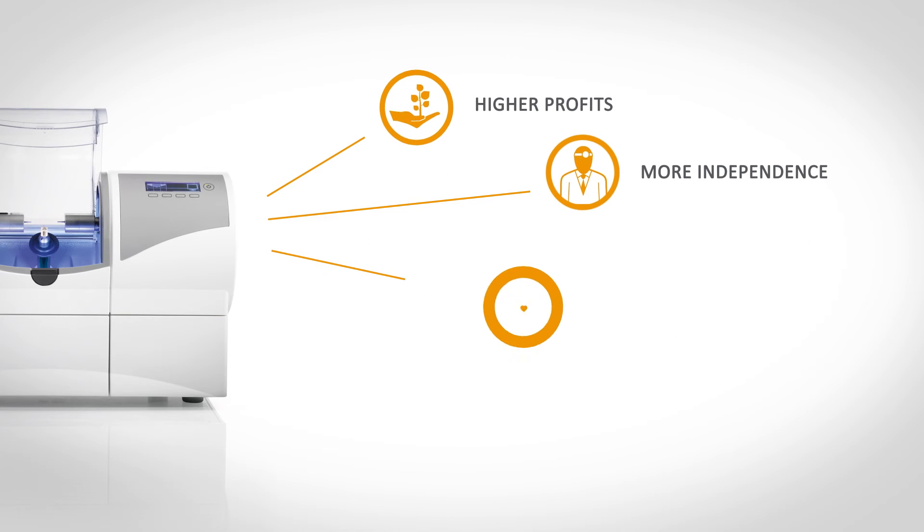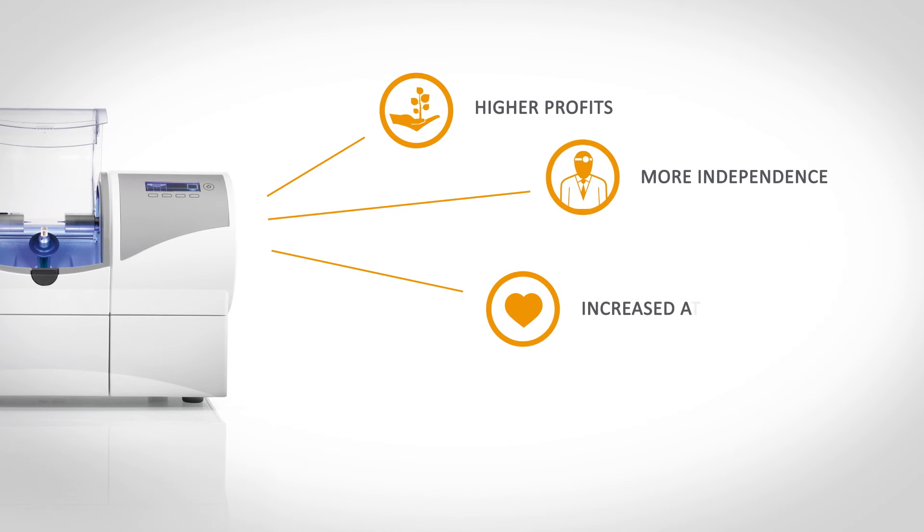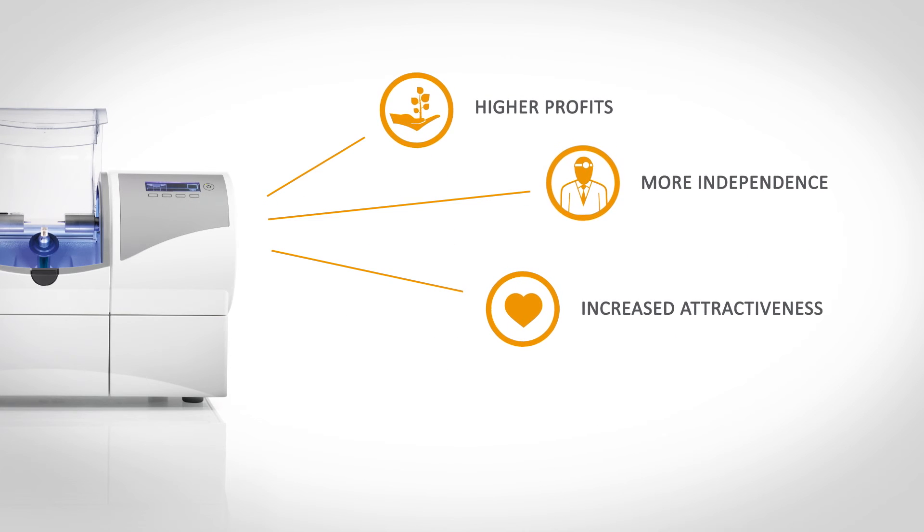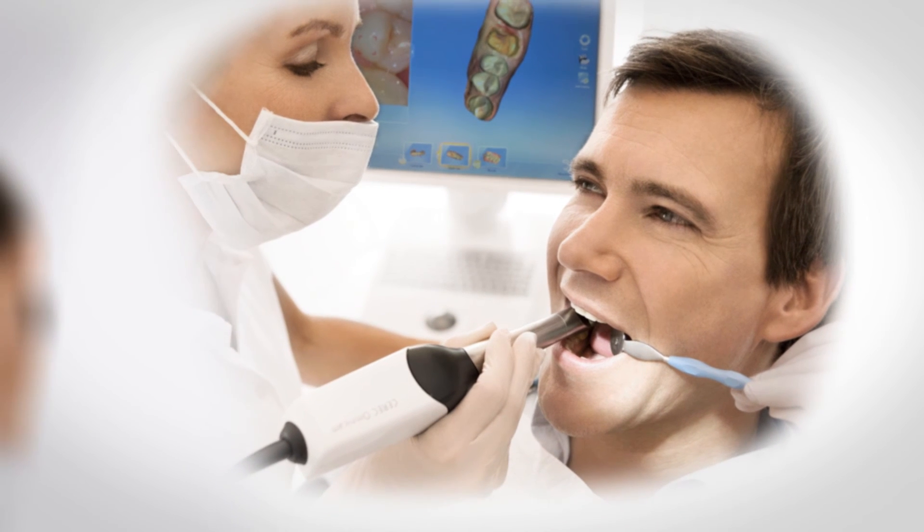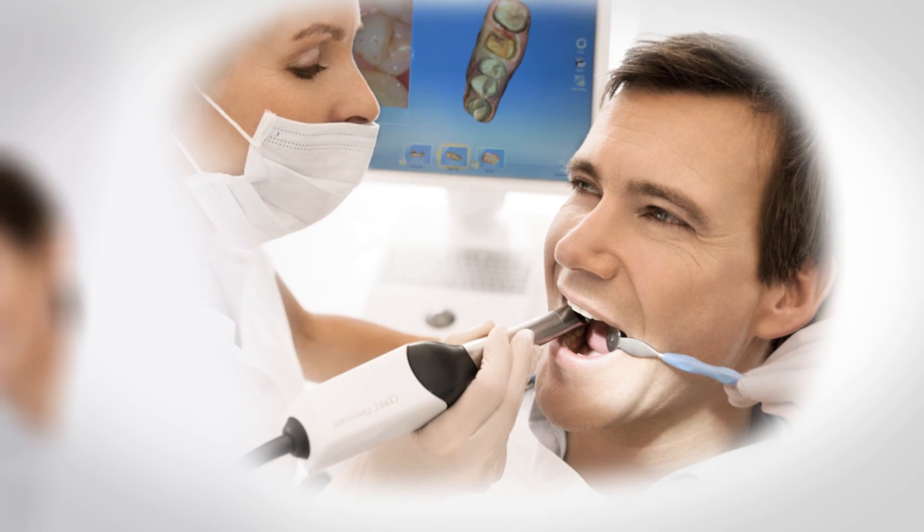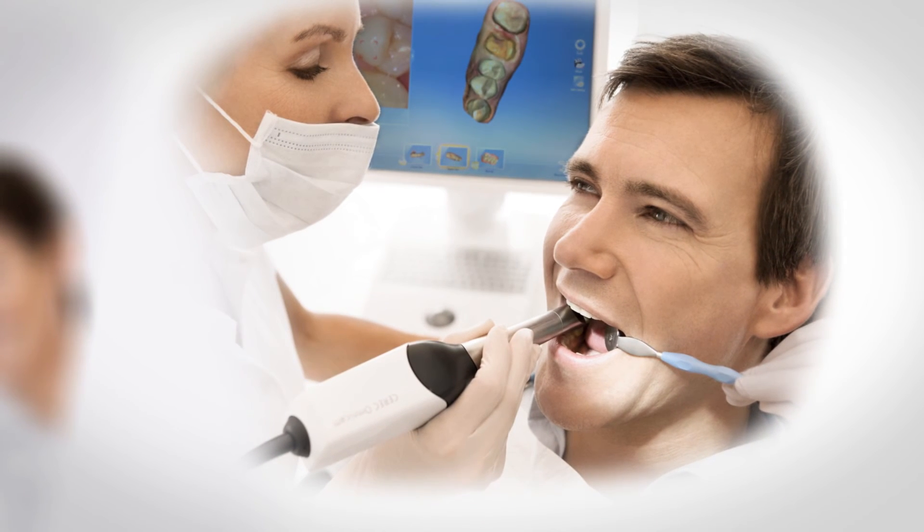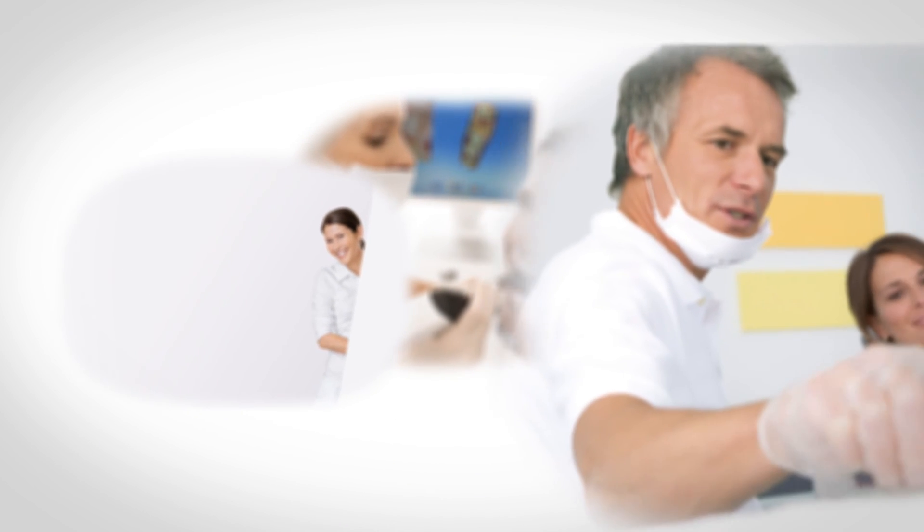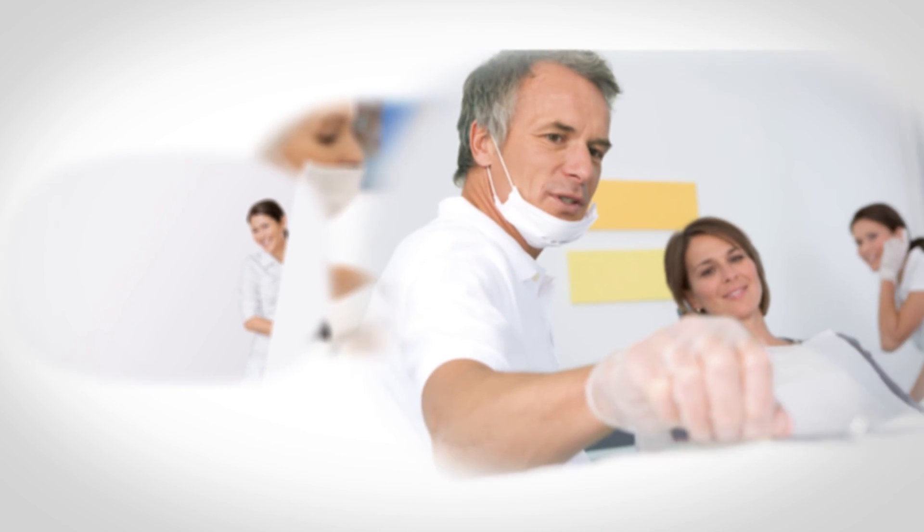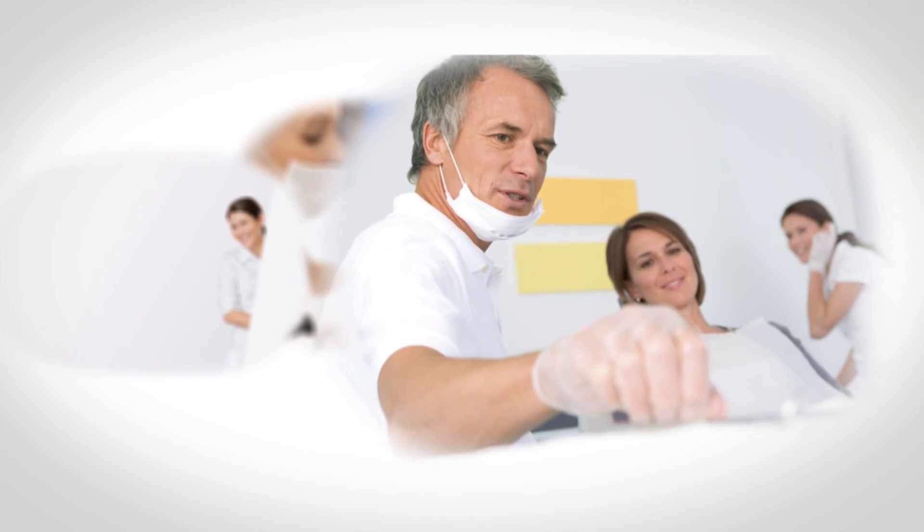CEREC practices are more attractive. Not only patients are impressed with CEREC. CEREC also has an especially positive effect on motivating your staff. A win-win situation for every dentist.